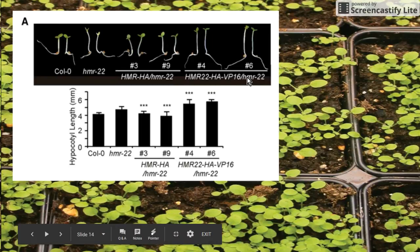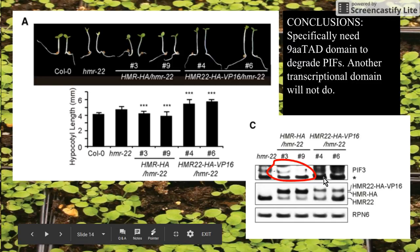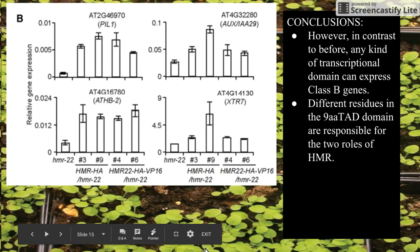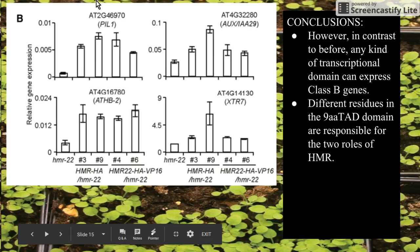They substituted the transcriptional domain with a different kind of domain, and you can see that the interacting factor just doesn't have the same activity. The normal protein degrades the interacting factors, but this substituted domain doesn't. It's interesting to note that a different transcriptional domain won't have the same effects as the original 9aa TAD. Inside the mutants, they're expressing these class B genes.